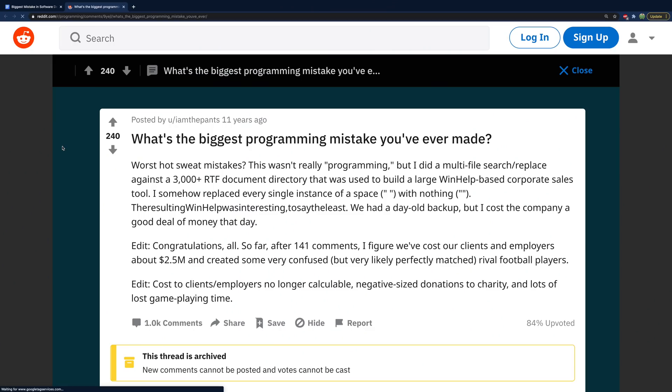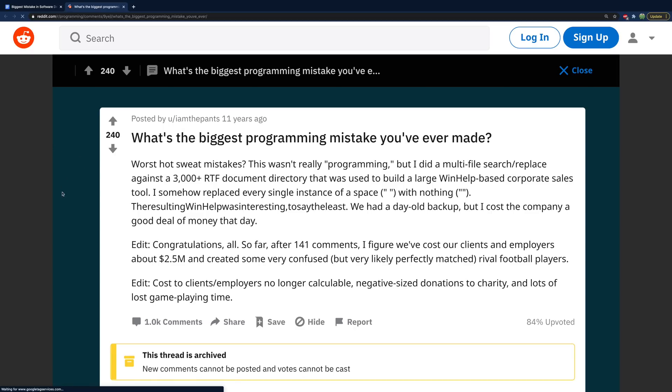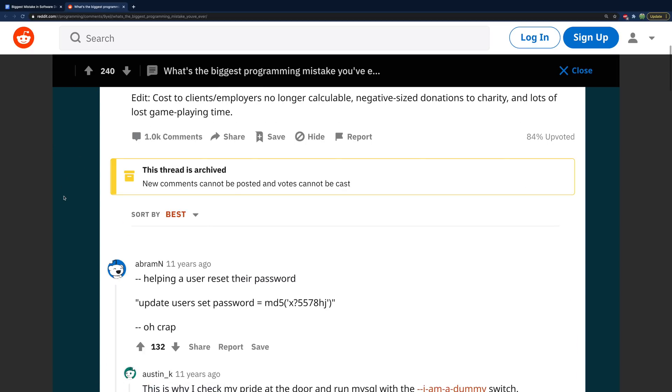This made me wonder: what are some of the worst horror stories or dumb things people have done as a developer? I could have caused a data breach, and in that situation that's something that can actually cause a company to shut down — that would have been really bad. So researching this, I found a pretty hilarious article: 'What's the biggest programming mistake you've ever made?'